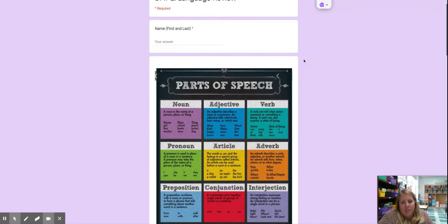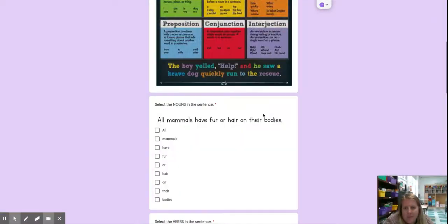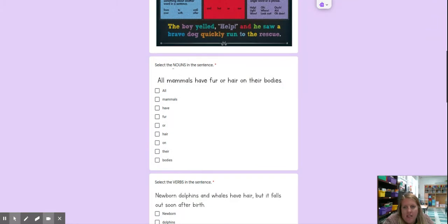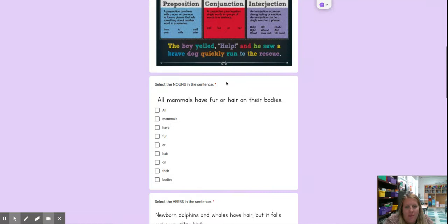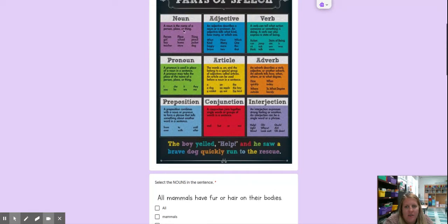Language day two. We have our parts of speech poster. Select the nouns in the sentence. All mammals have fur or hair on their bodies. So remember, a noun is a person, place, or thing.